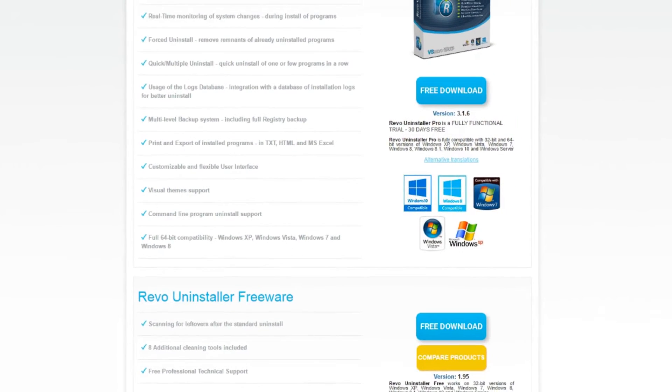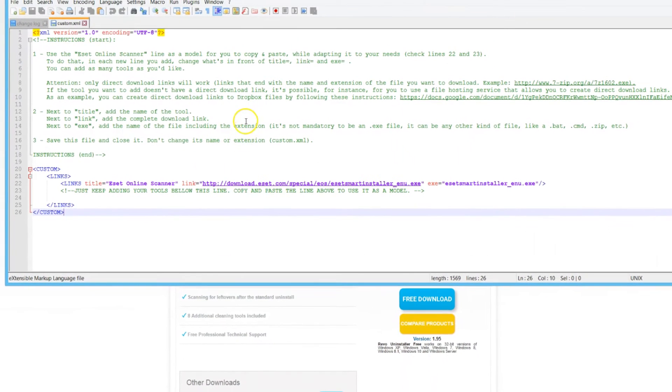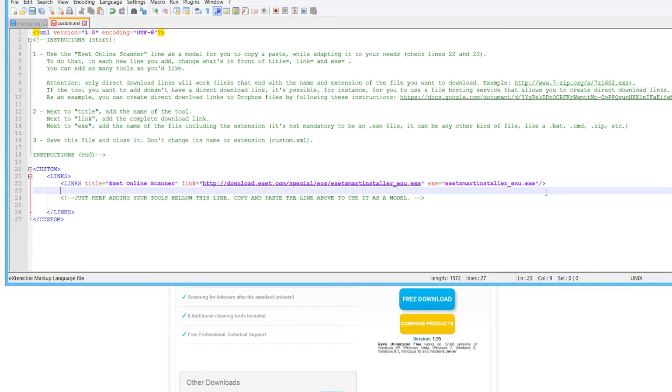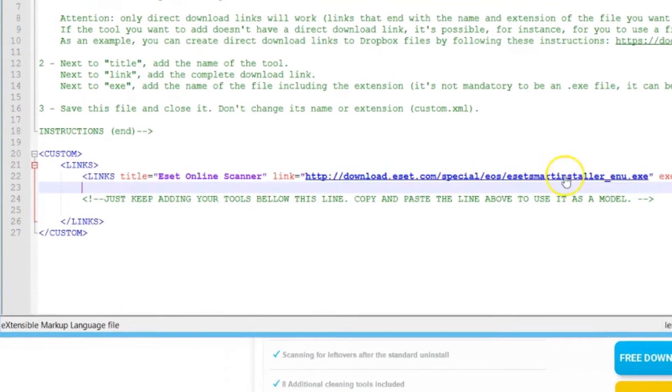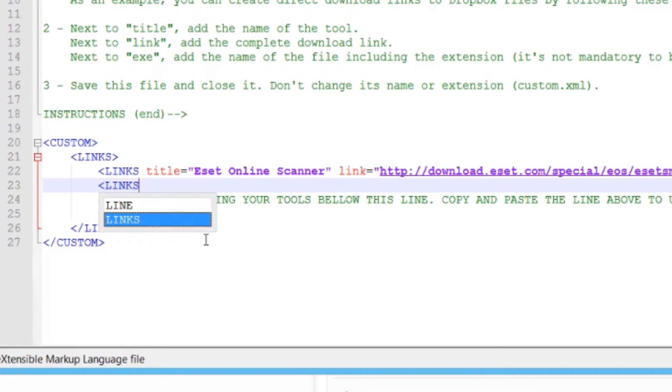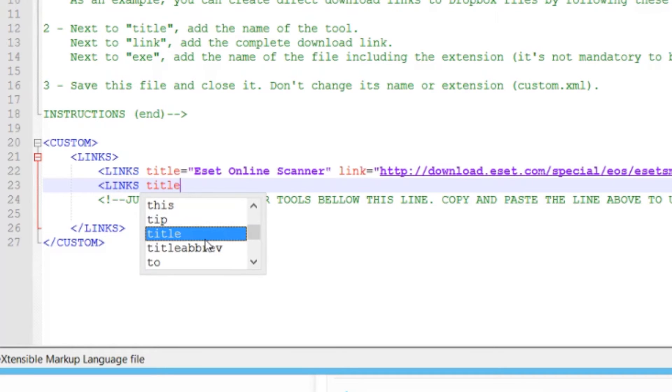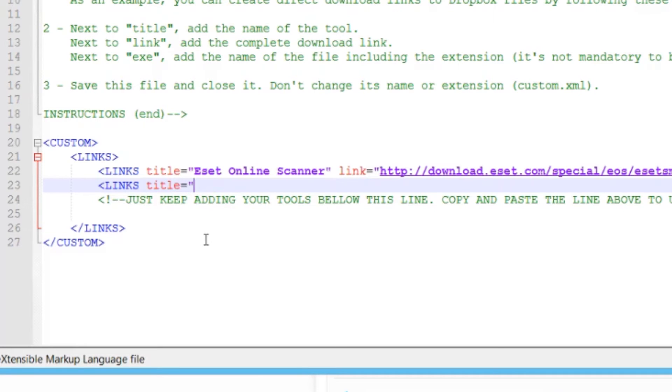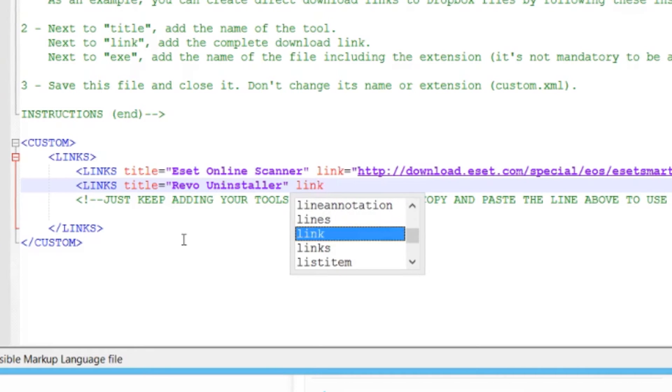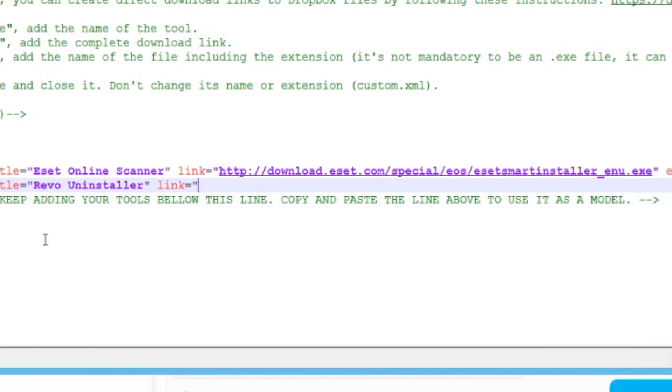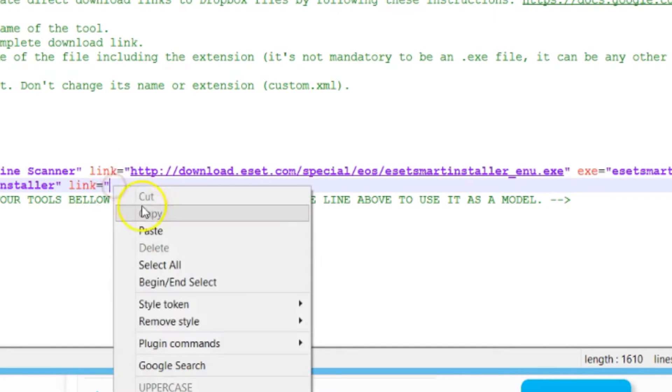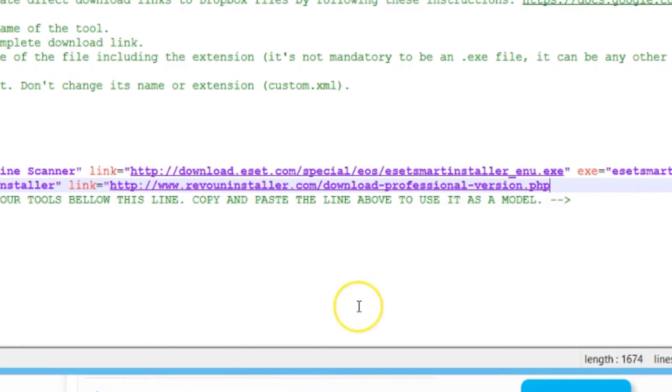We'll head back over to our custom.xml file and add a line. I'll click here, hit enter and we're going to copy everything as it is. This would be links title equals. You can name it whatever you want. We'll just put Revo Uninstaller. And then link equals. We want to put this in quotations. We'll paste that link here.